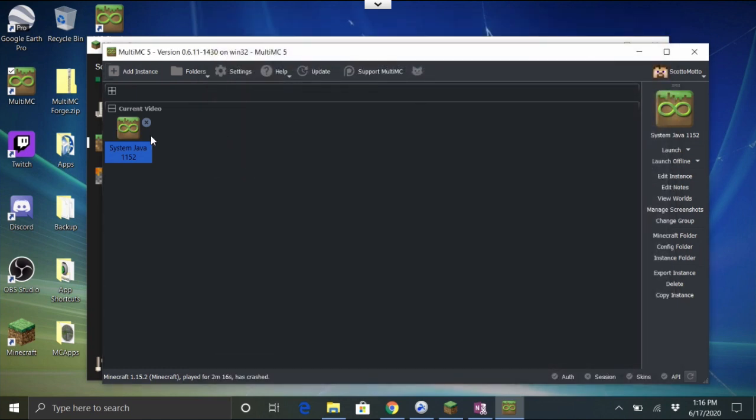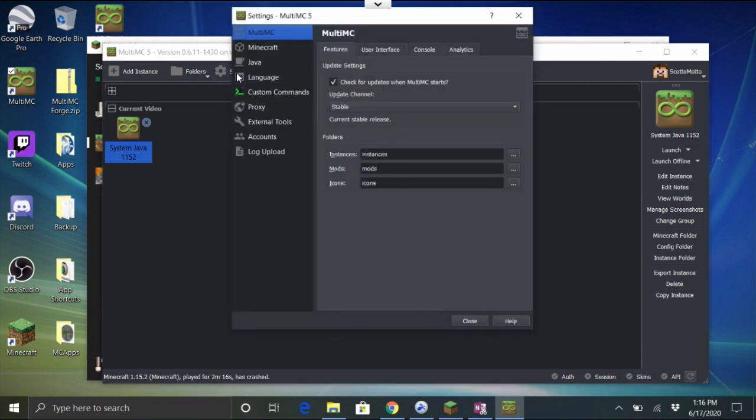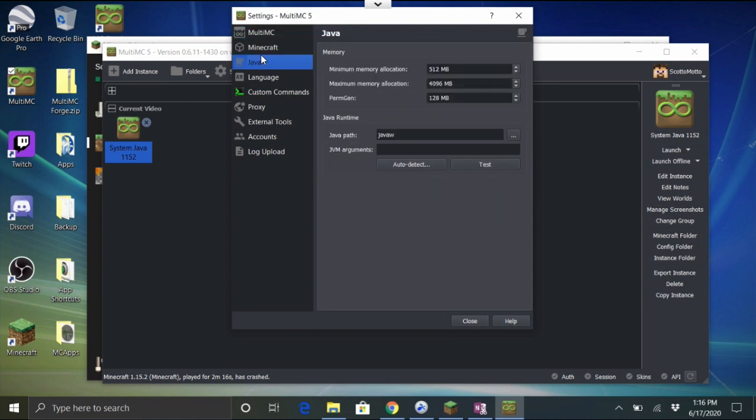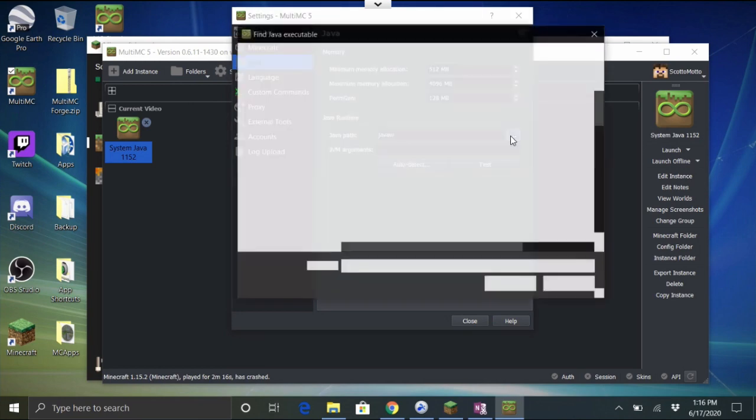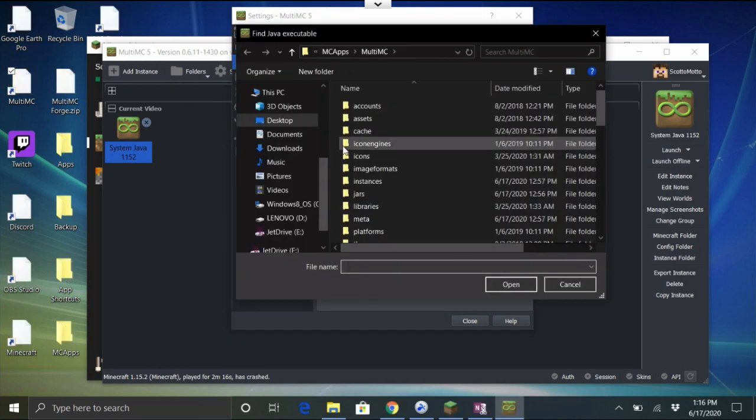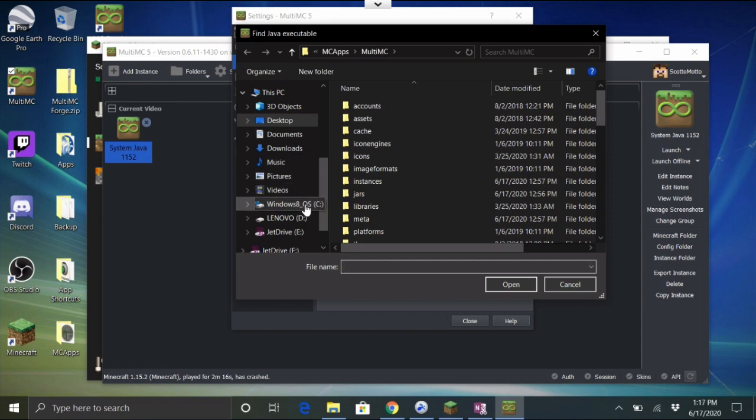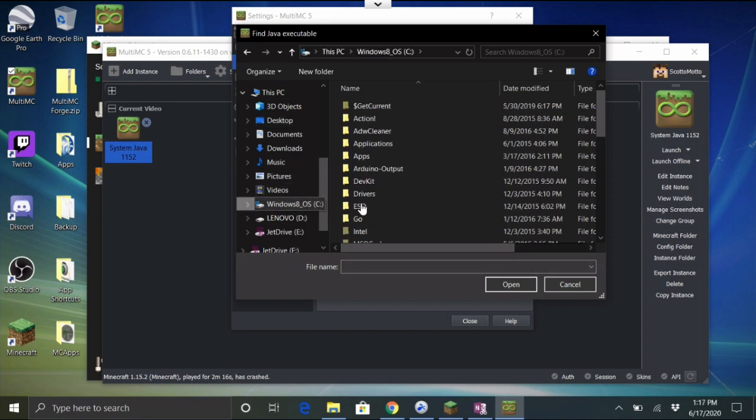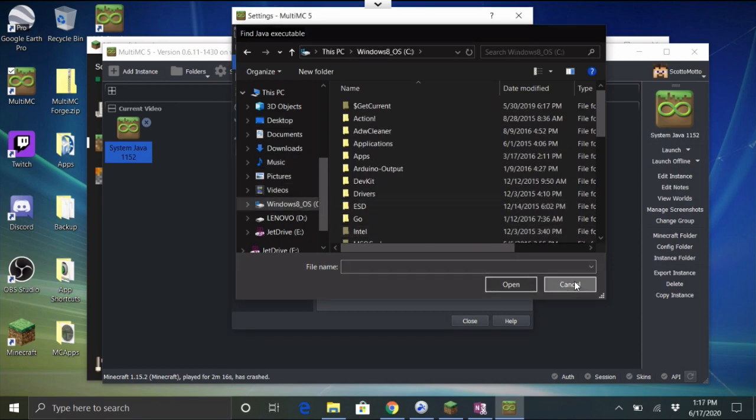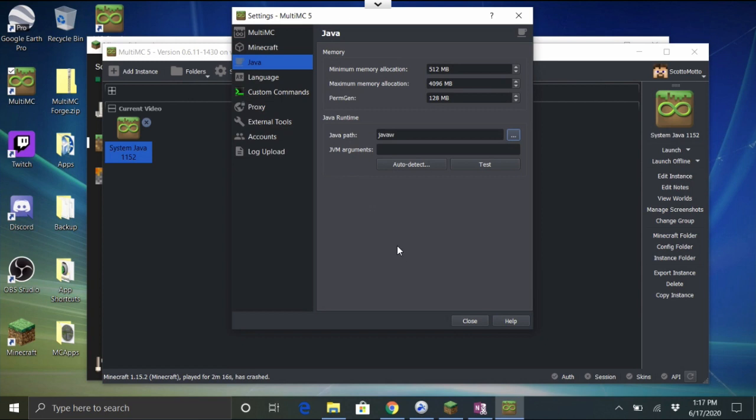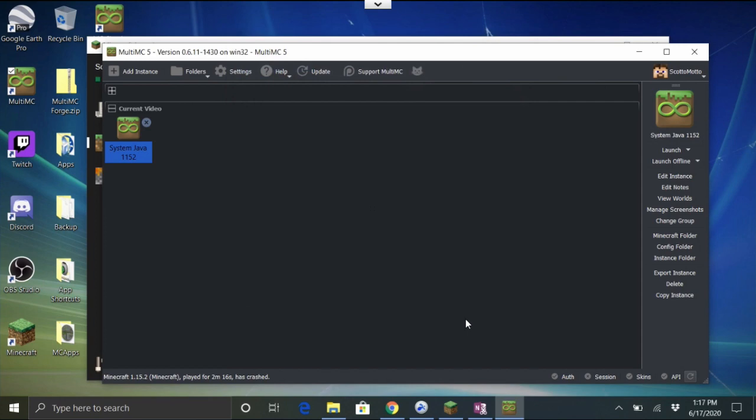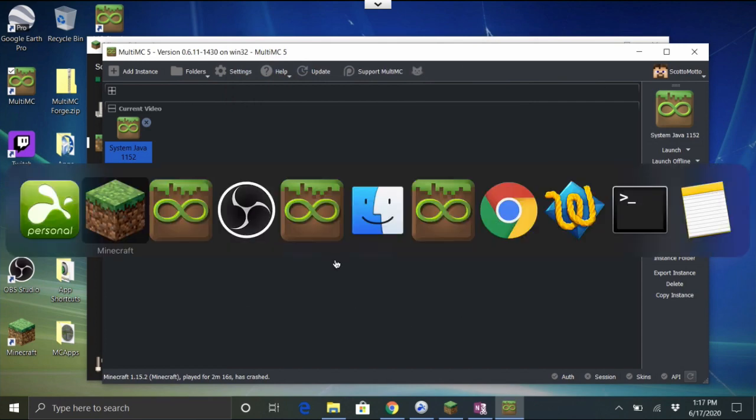Now that's per instance so you could choose if you want to do that, test it at first in an isolated mod pack or what have you. You can also do it system wide in Settings. Just go under Settings and then go under Java and then do the same thing we just did. Now you can also browse for this if you don't want to get the path. You can just click the three buttons and then go to your Program Files Minecraft runtime x86 and select it. That's another option.